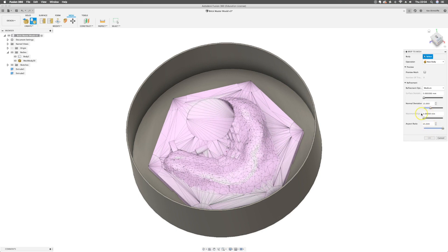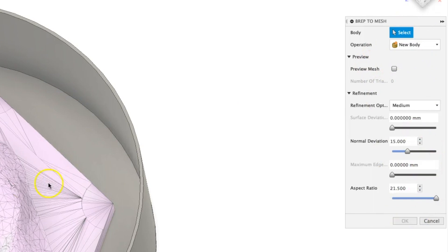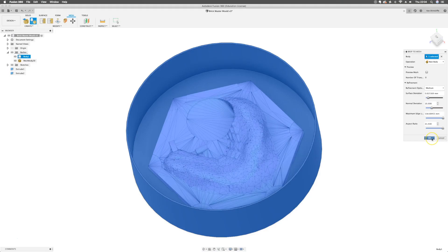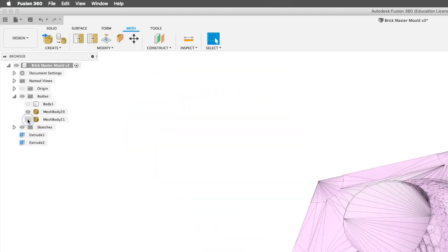We'll hit brep to mesh. It will ask me for various inputs. I'm just going to select the body and then select OK. I'll take the default settings and now we've got two things which can be separated from each other: a gaming piece and a mold container.